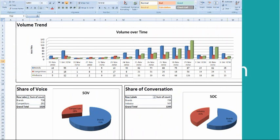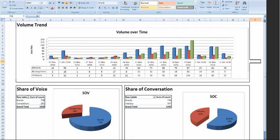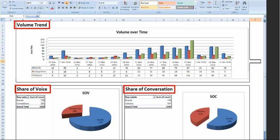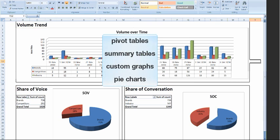There are two major benefits to the add-in. First, it enables you to bring Radian 6 data directly into Excel and combine it with all the dynamic flexibility features Excel provides. You can create pivot tables, summary tables, custom graphs, pie charts and so on.